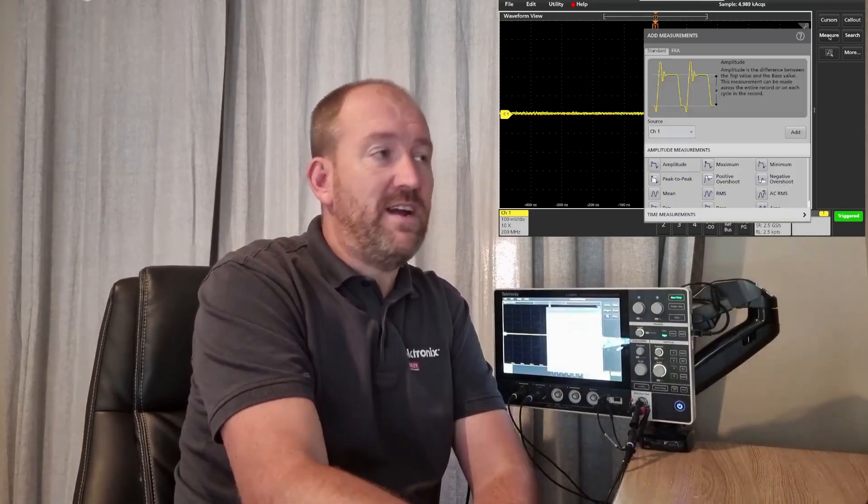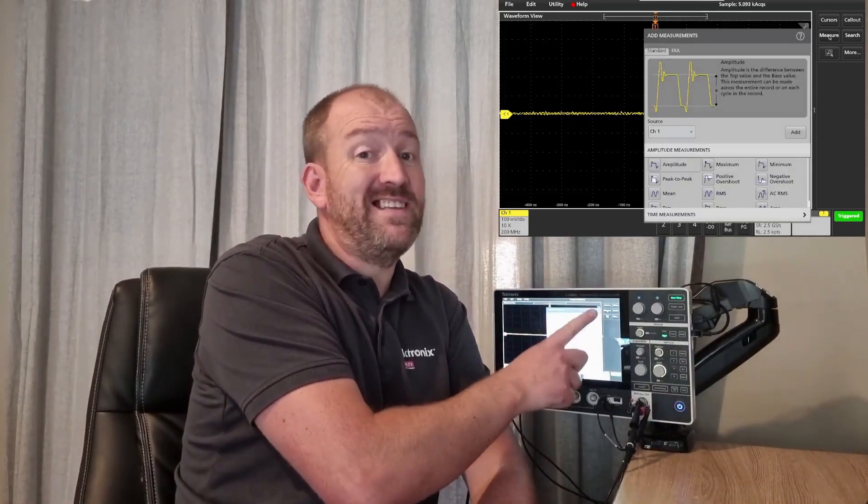To access the FRA controls, you simply go to the measure icon. I've got my 2 Series hooked up to VNC so you can see the screen. Hit the FRA tab and then bring in the Bode plot measurement by double clicking.